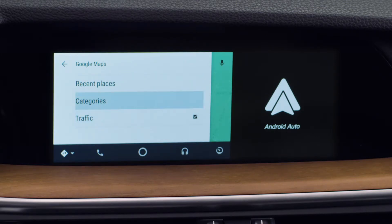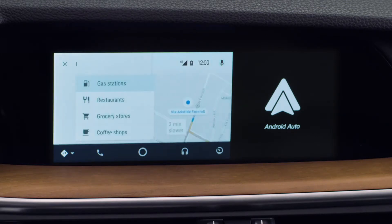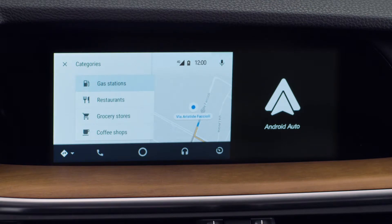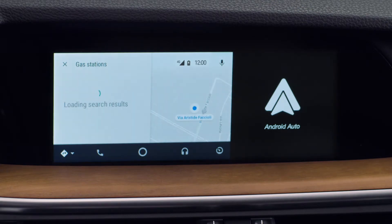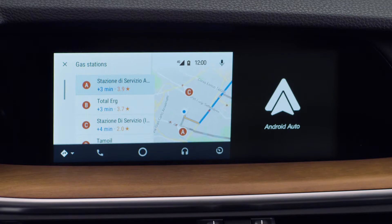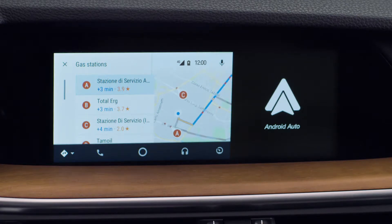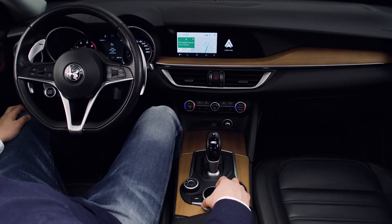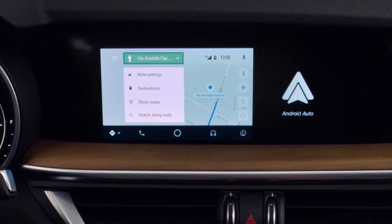You can get directions to points of interest, such as restaurants, shops, and stations. You can modify your route while navigation is active.